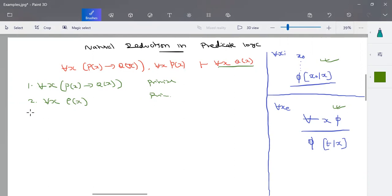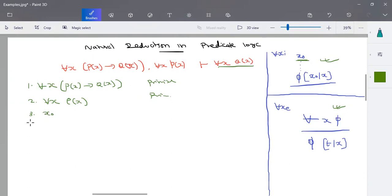We are going to start with the assumption of the term x₀. We want to insert a for-all in our solution. For for-all x insertion, it starts with the term x₀. So I start with the term x₀ and make all substitutions using x₀ as the term.